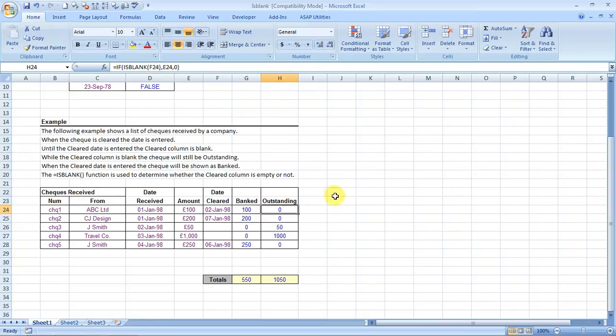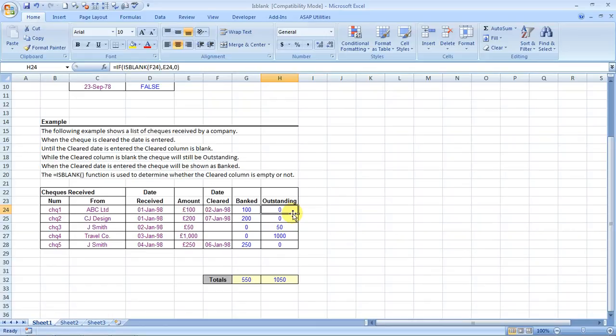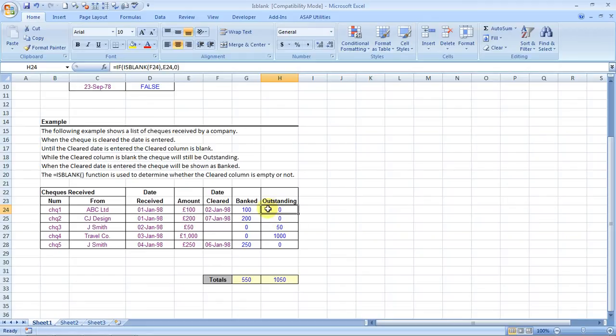And they have taken it to the next level and they have used it in the outstanding section also. How? Equals IF ISBLANK, brackets open F24 - that is this - if it is blank then you have to mention the check amount, otherwise it's a zero. That is how they have used it and so very wonderfully.